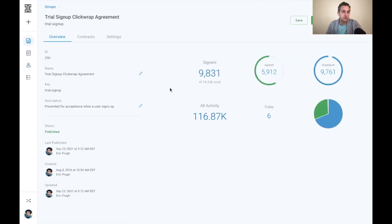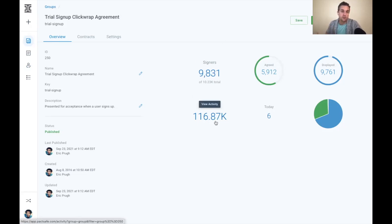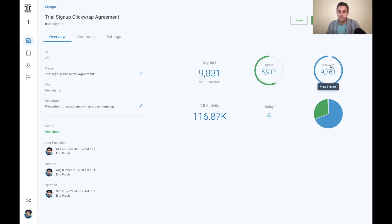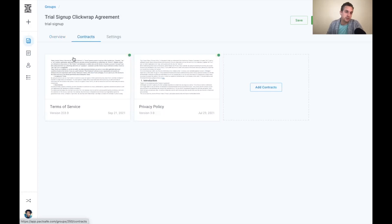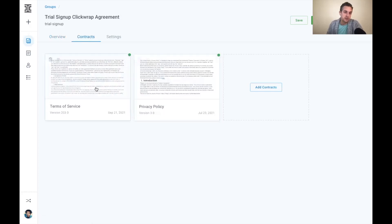So the click wrap agreement itself is very easy to manage for a business user. We also have real-time analytics of all the information about counterparties that have accepted this click wrap agreement, including what percentage of our counterparties have accepted versus just been shown the agreement. Maybe they abandoned the trial signup flow.